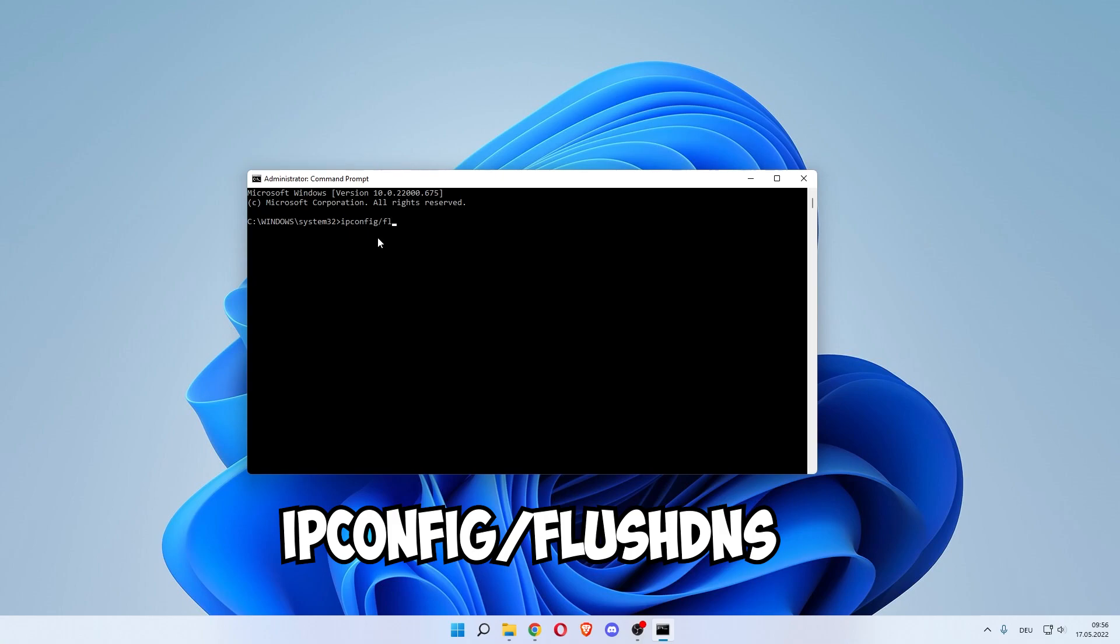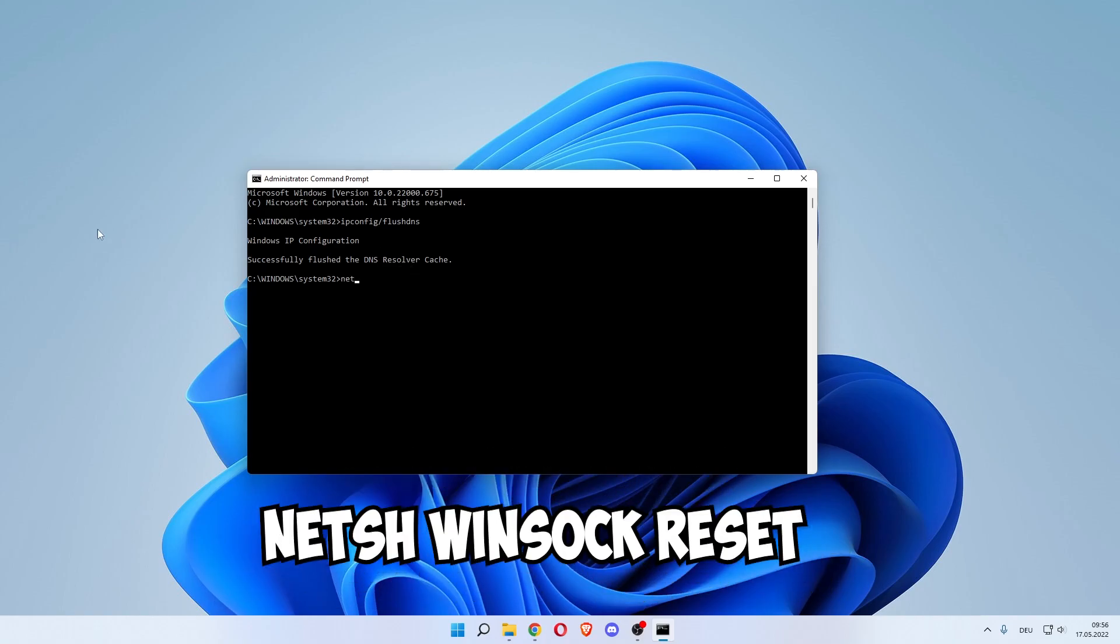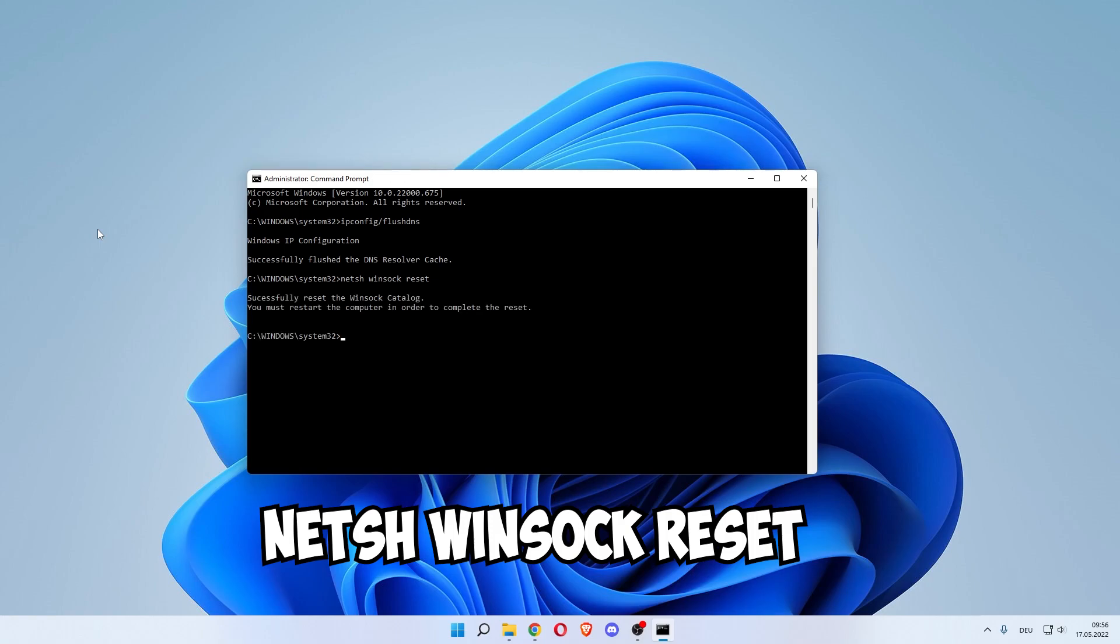In here you want to enter a code that says ipconfig /flushdns. As you can see, IP configuration successfully flushed the DNS resolver cache. The next one would be netsh winsock reset. As you can see, successfully reset the Winsock catalog. You must restart your computer in order to complete the reset.